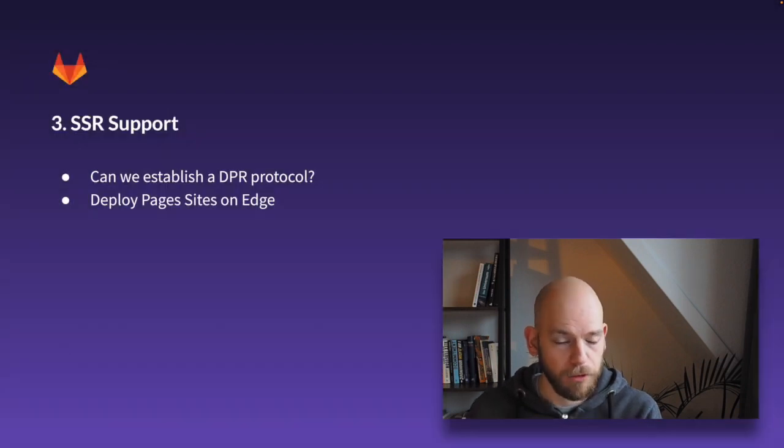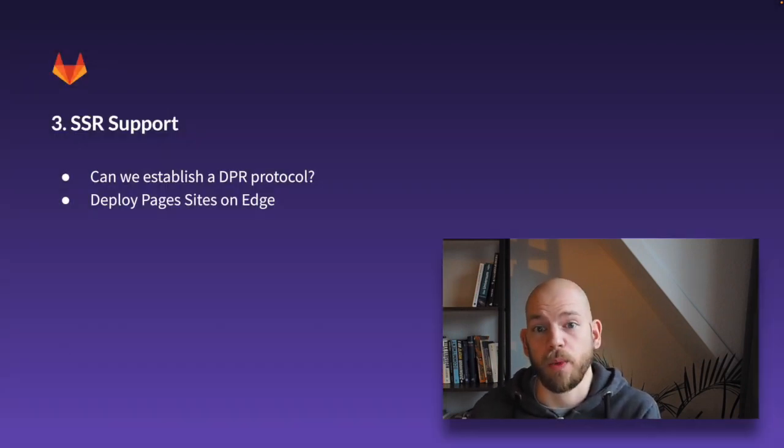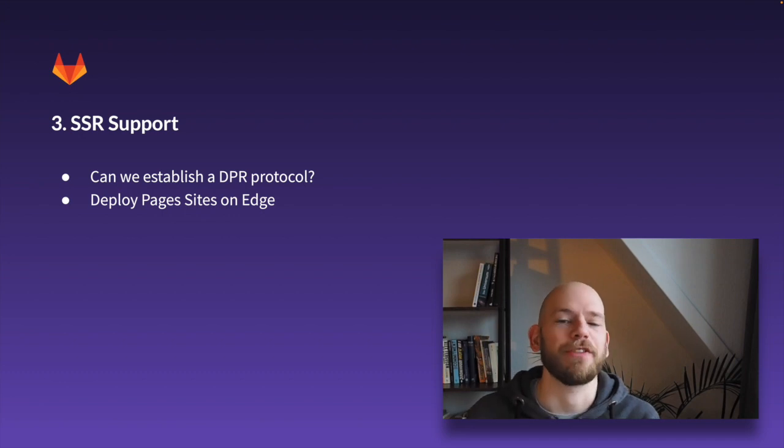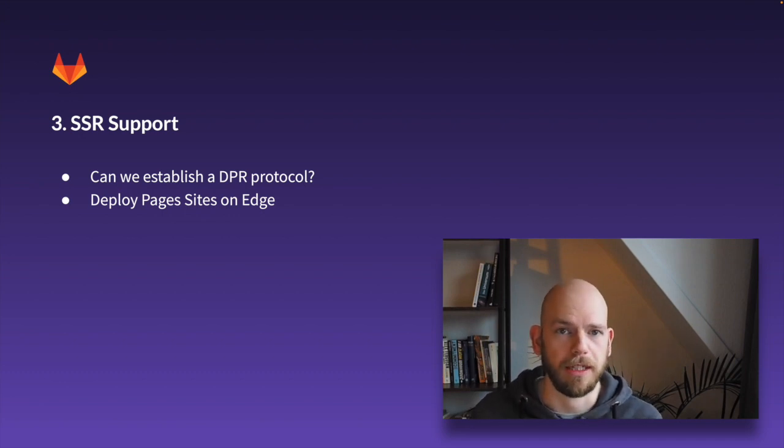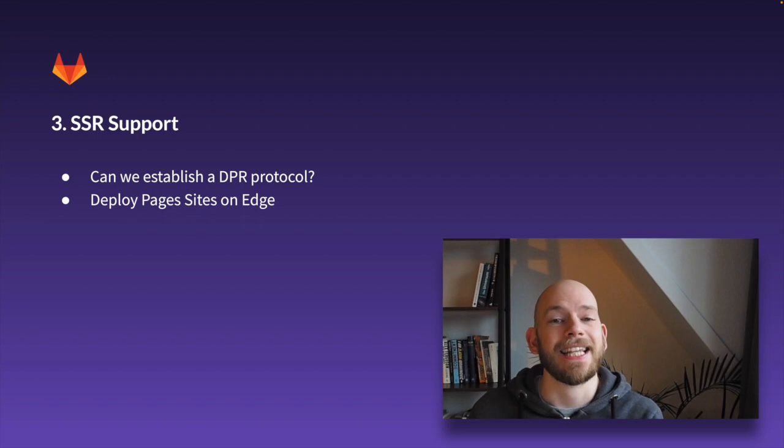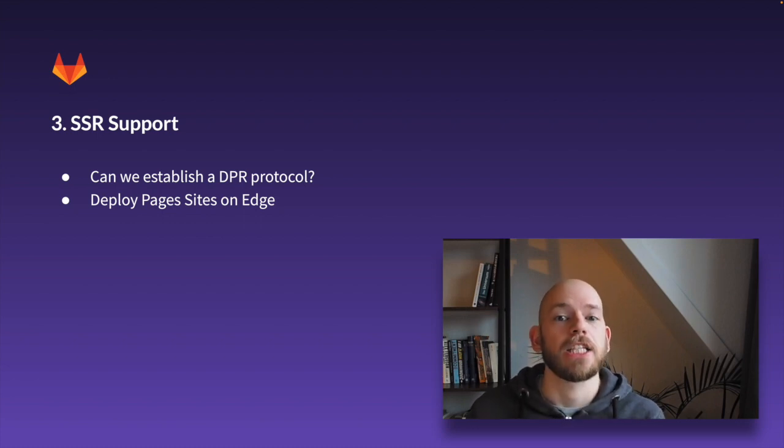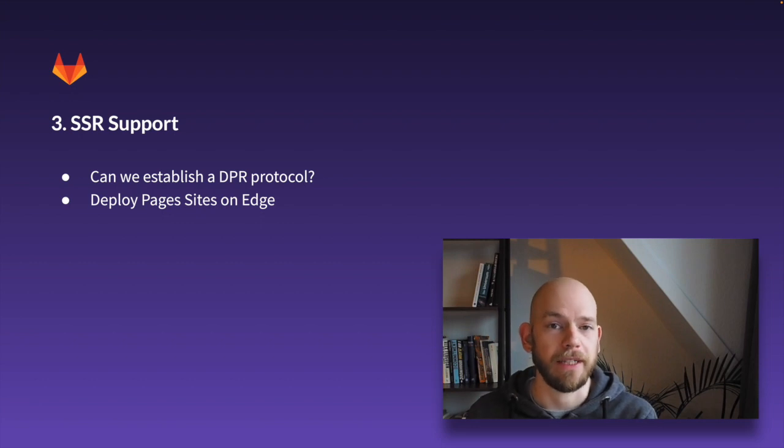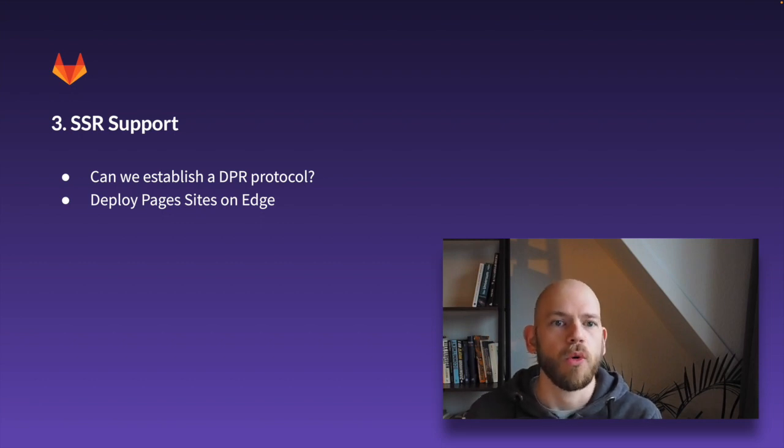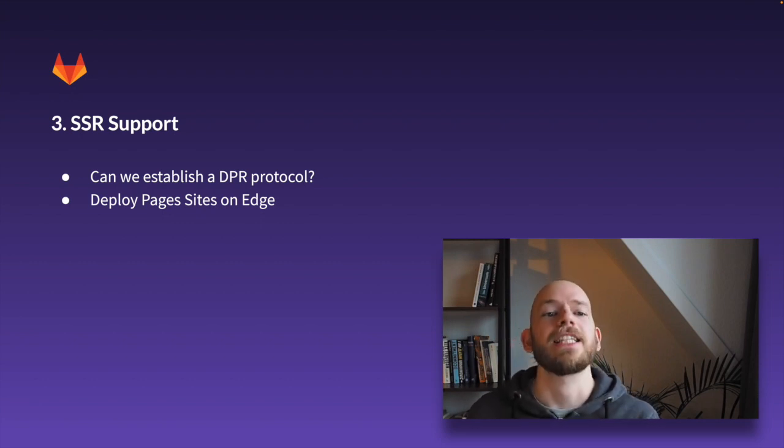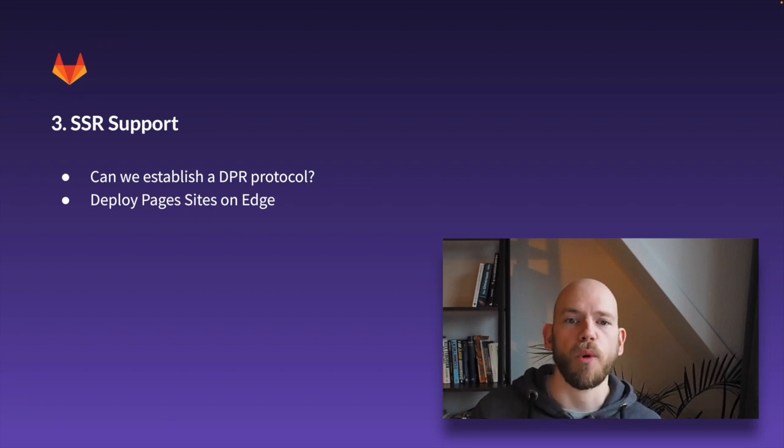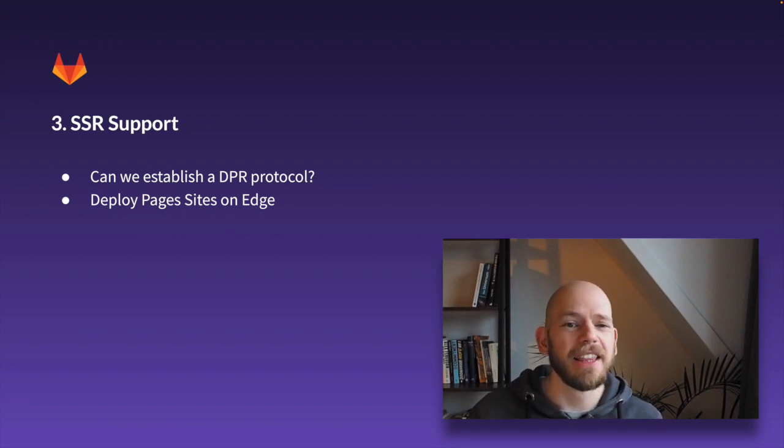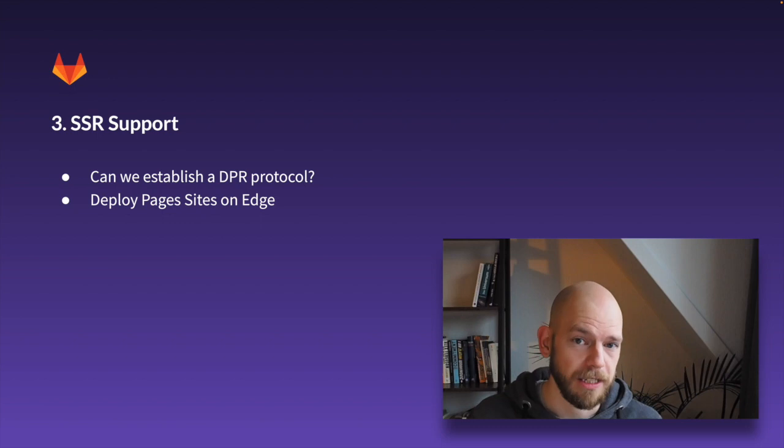And three, and this is where we start to tackle the right-hand side of the diagram that I've established earlier. Experiment with SSR support, server-side rendering or distributed persistent rendering or incremental static regeneration is especially important for the big complex sites. And I think there's the most innovation opportunity.